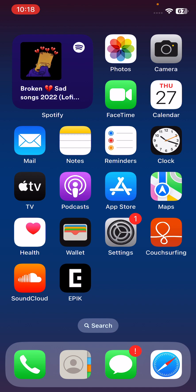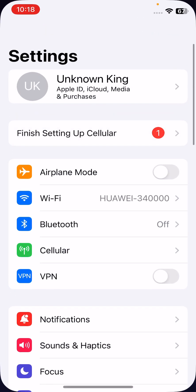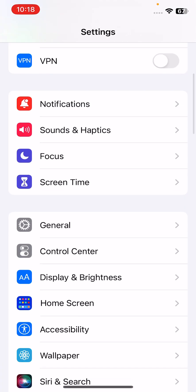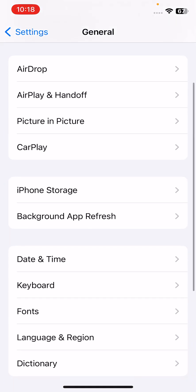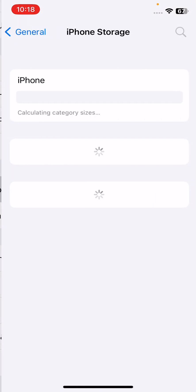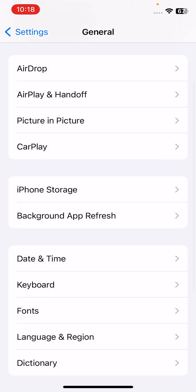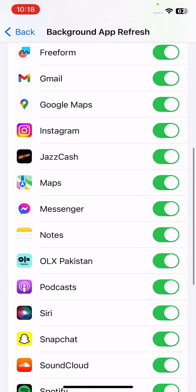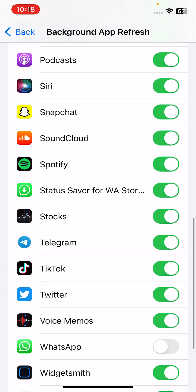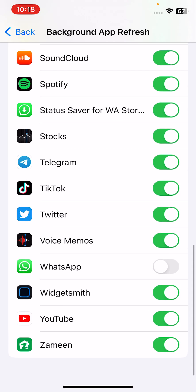The next solution is to make sure Background App Refresh is enabled for WhatsApp. To check, open Settings, scroll down, tap on General, tap on Background App Refresh, and find WhatsApp. Enable it if it is not already on.